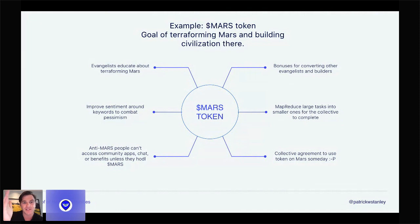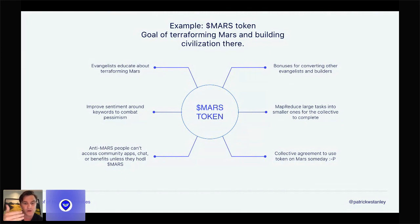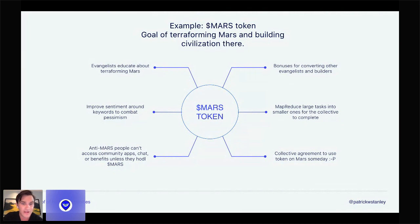Folks who have the token can do specific tasks, like improve sentiment around key keywords to combat pessimism. A lot of the goals that groups want to achieve sometimes have folks who are against that goal — sometimes those folks are literally journalists — and you need to build up a kind of decentralized media arm to make sure the story is being told correctly and in a good light. Another interesting thing is that anti-Mars people might not have access to all the community apps and chat because they're not holding the Mars token. It's kind of the adage of HODL or GTFO — if people don't HODL, maybe they don't have all the information; they should HODL first.